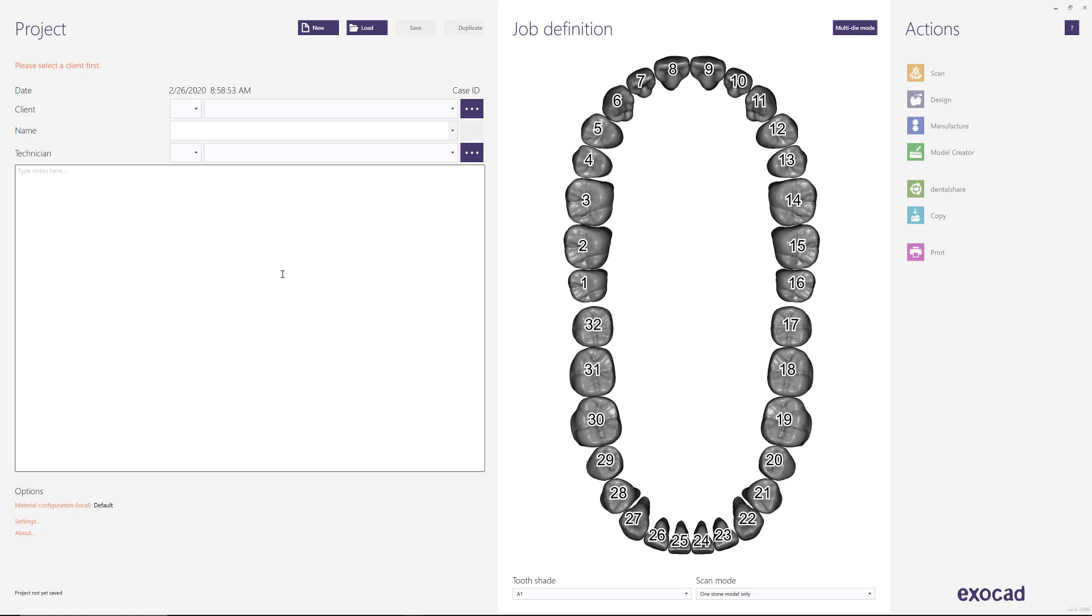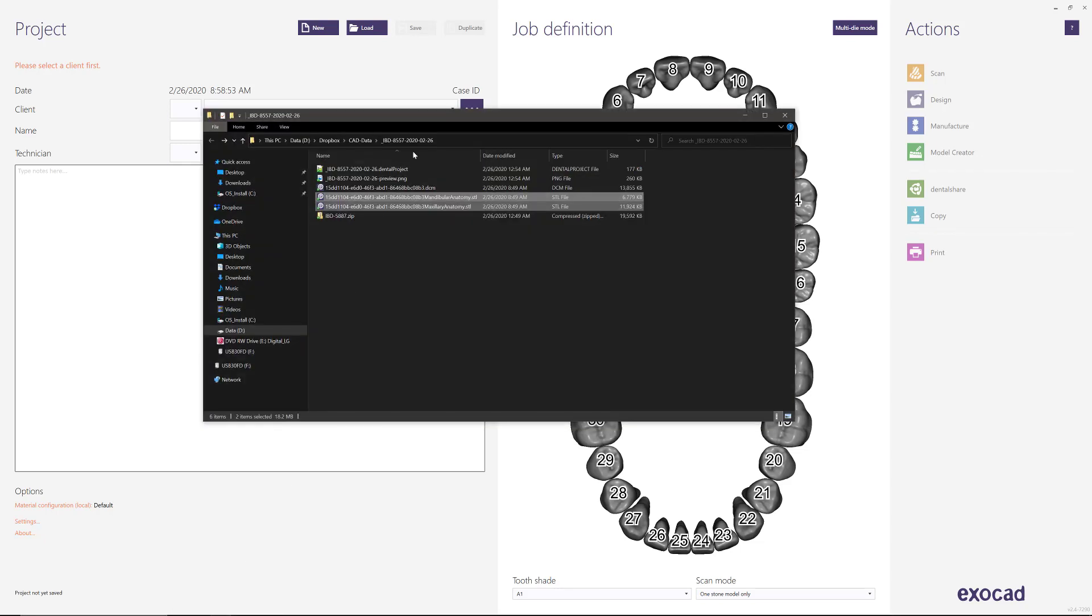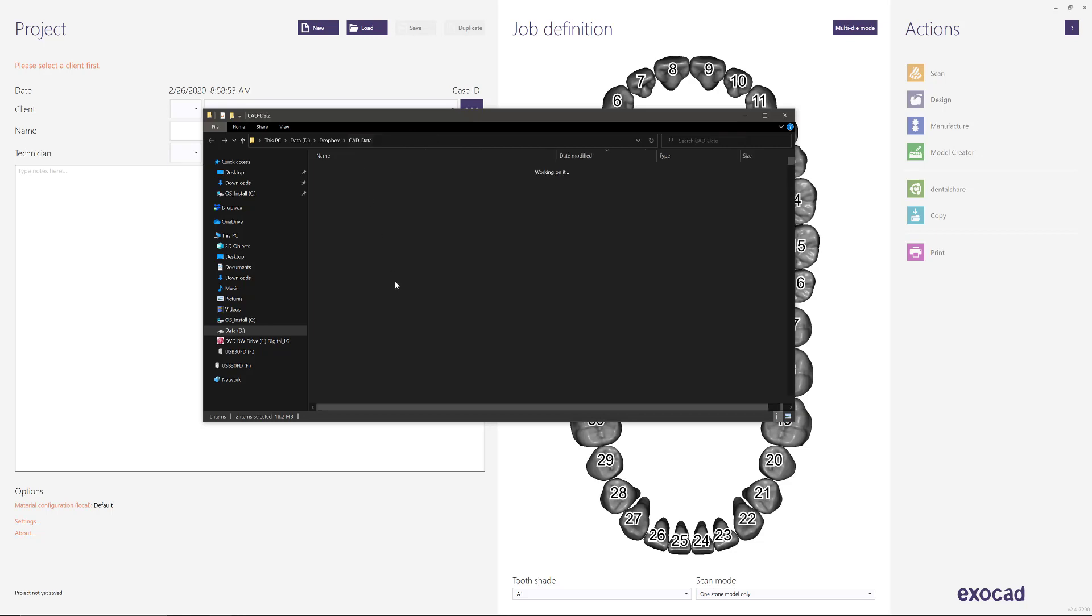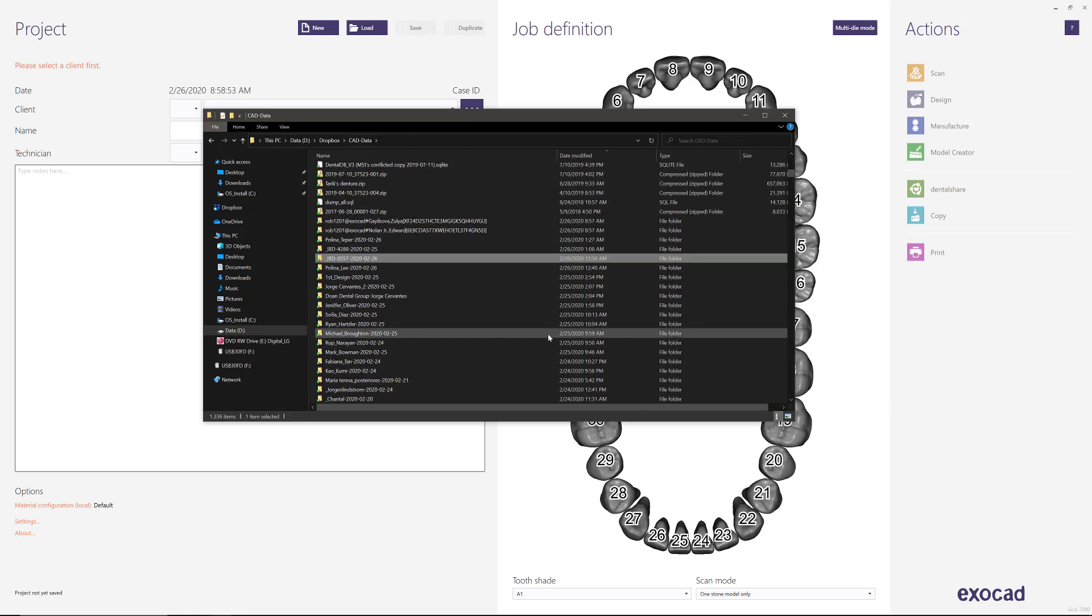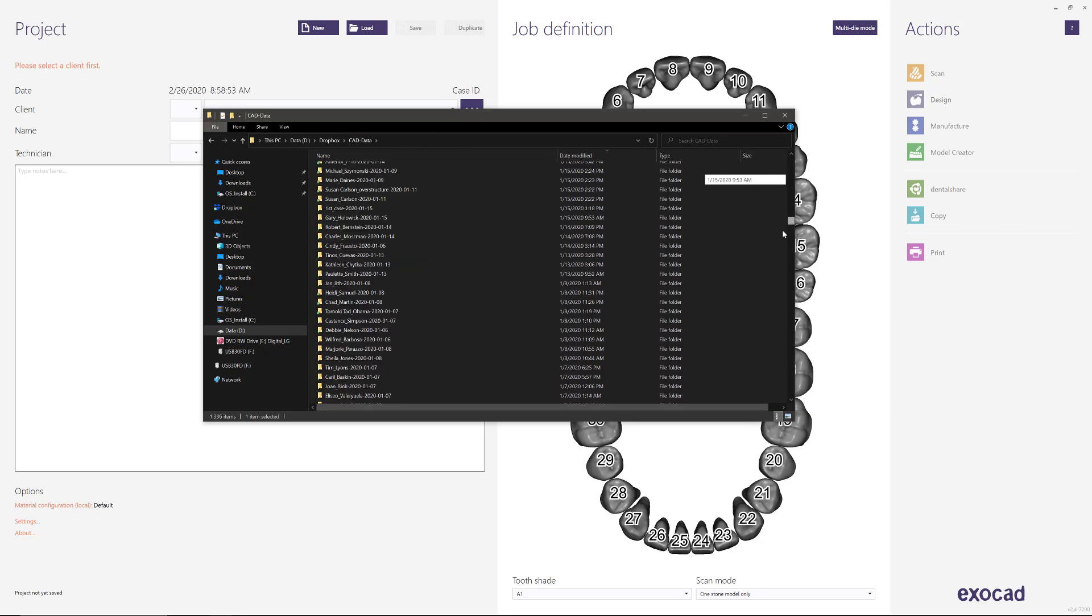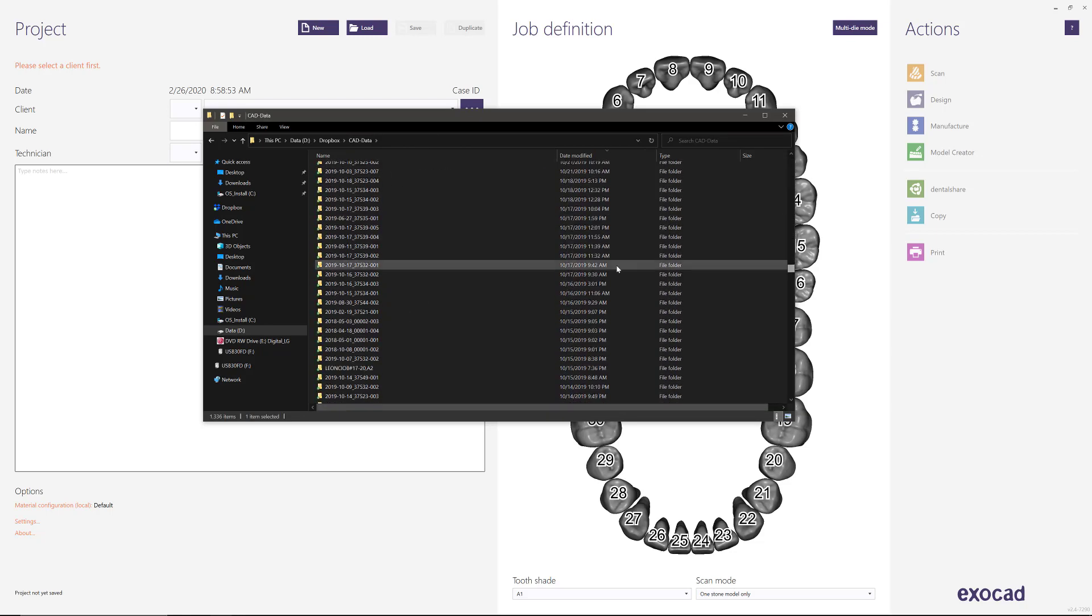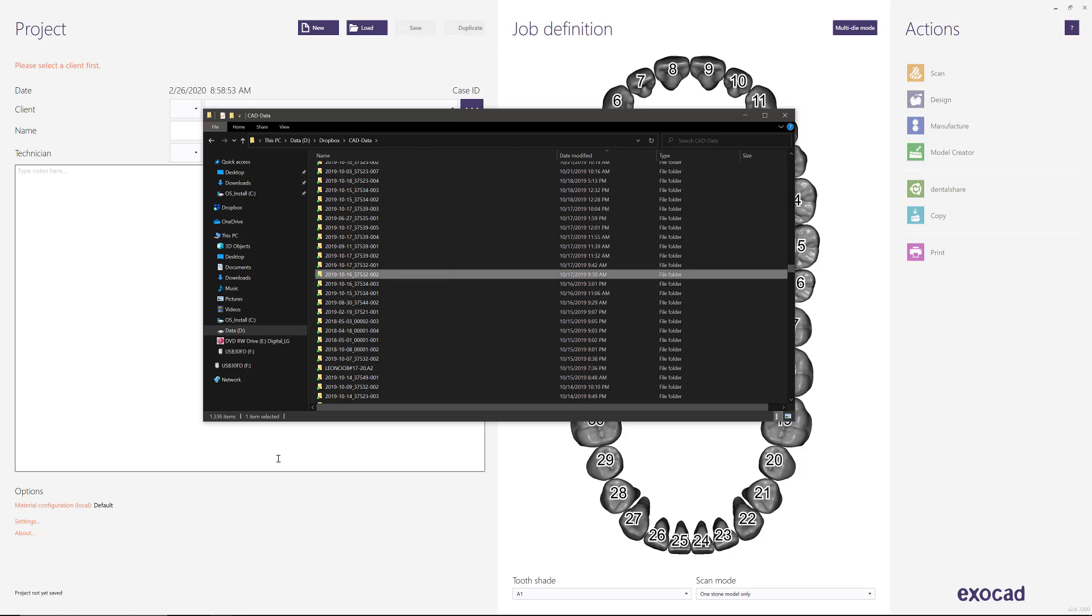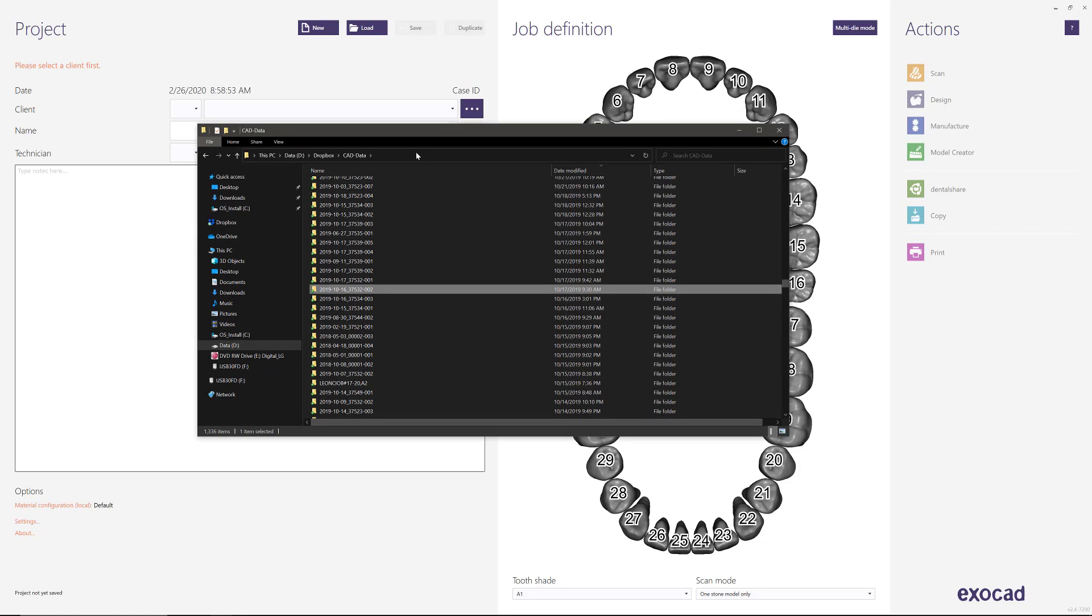So typically when you save a case, it'll look something along these lines. It'll give you a date and some information, the case ID which you can see up here.